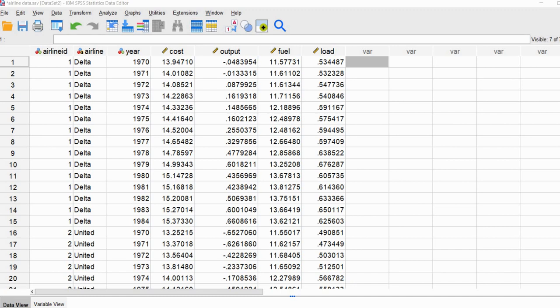Before I get started, I want to mention that underneath the video description you'll find a link to the data set you see on your screen so you can download a copy to follow along. You'll also find a supplemental PowerPoint that you might find useful for interpretation of the results. Finally, we're going to be using the least squares dummy variable approach in performing our analysis — the same approach used in the previous two videos.